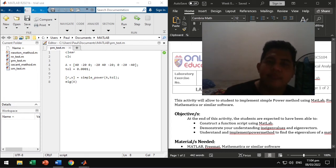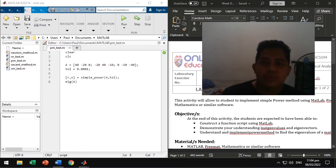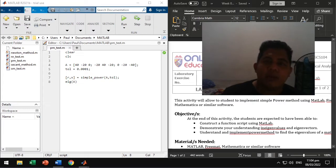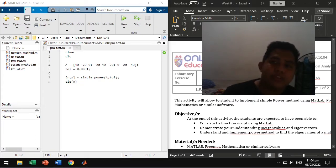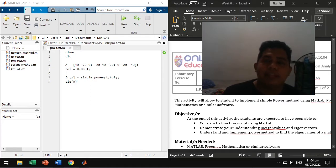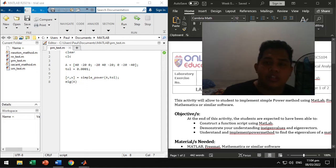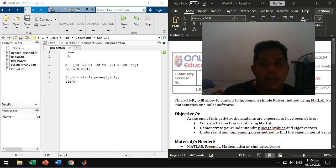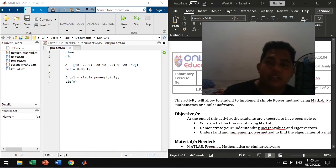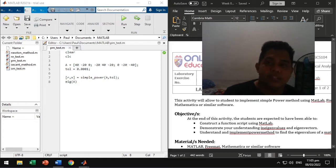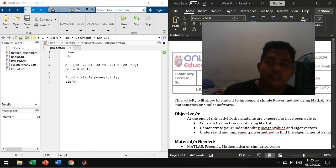Hi, welcome. Today we're going to take a look at the power method for determining eigenvalues and eigenvectors in MATLAB. So the eigenvalue is a characteristic root that can be used for linear transformations and the eigenvector is the corresponding vector along with the eigenvalue.